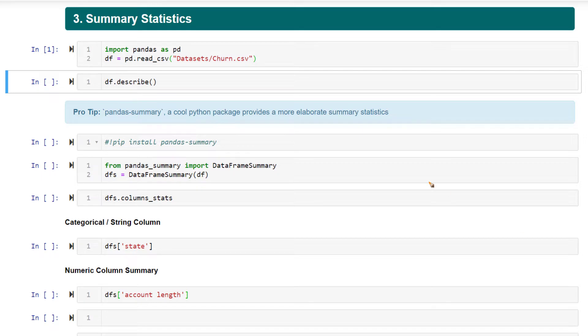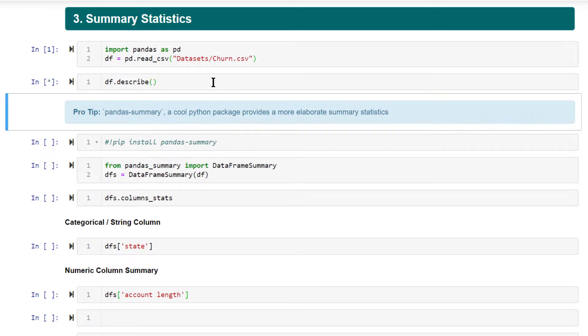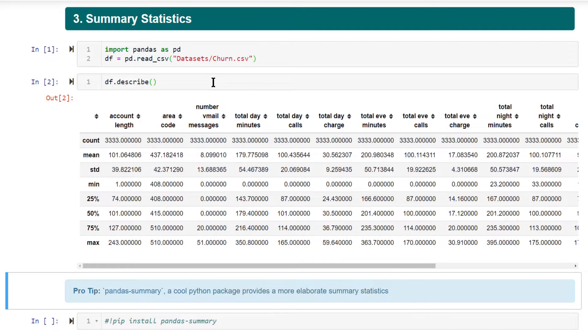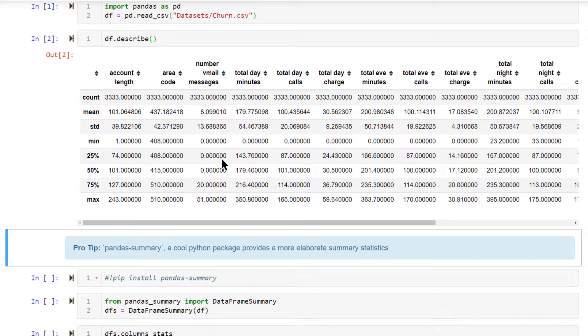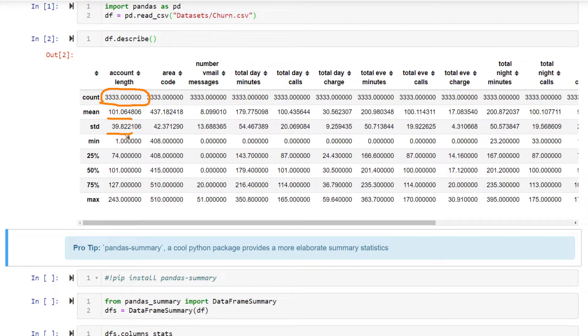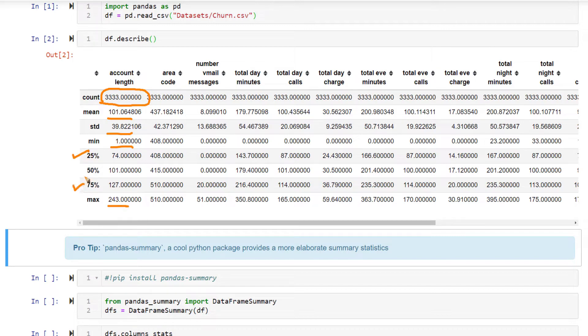To understand that, the df.describe function is very useful, and this is the most widely used function for that. Just by running this, you will get the number of count, how many nonzero elements are present in your data, the mean, standard deviation, minimum, maximum, 25th quartile, 75th quartile, and the median.